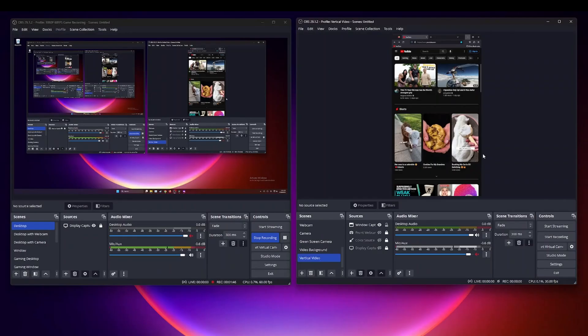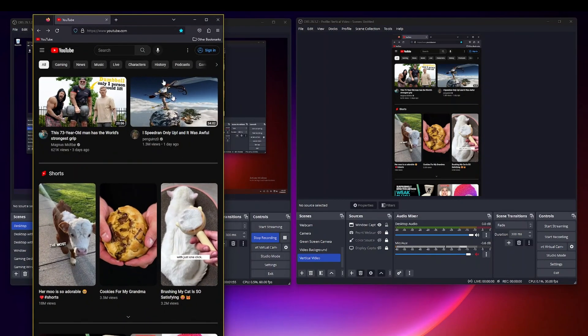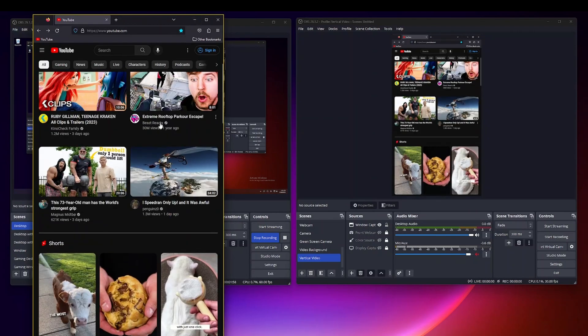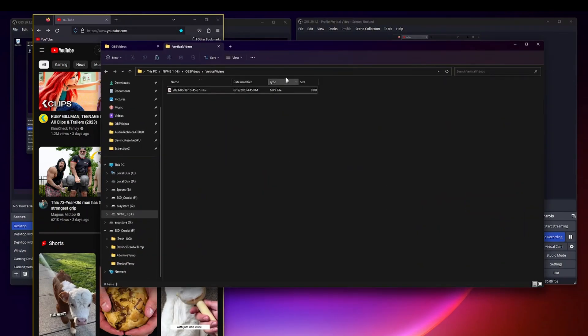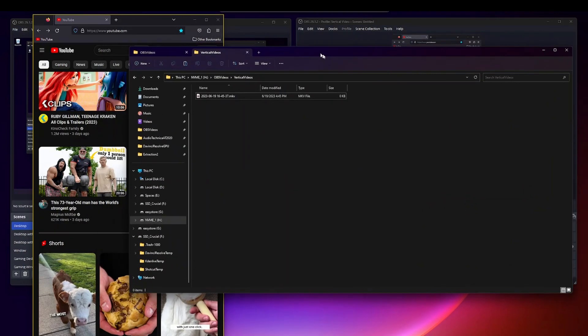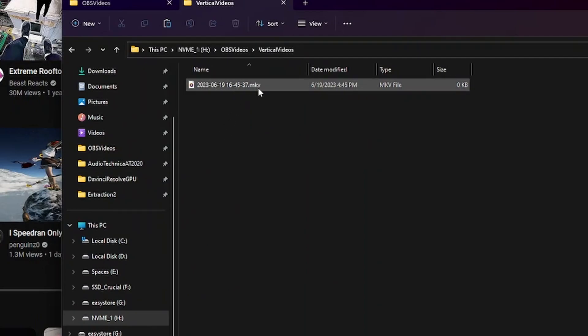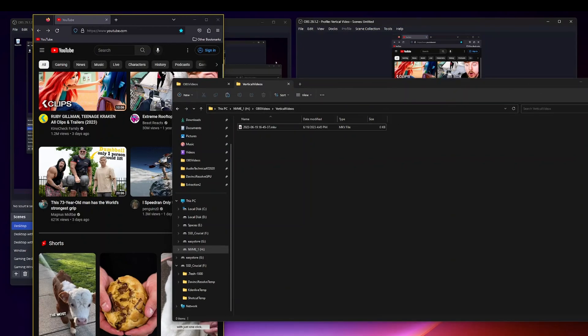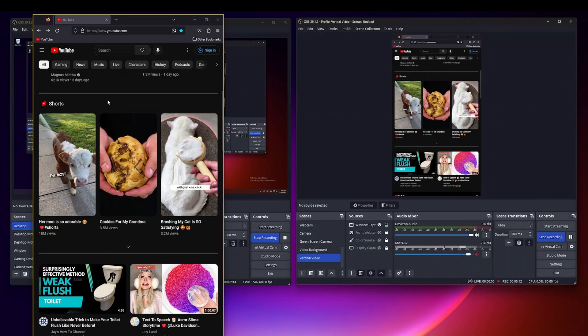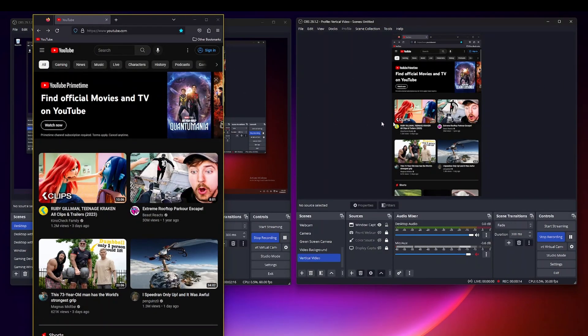So once you've done that and you go ahead and record a file, let me show you how that works. So I'm going to go ahead and record this vertical video file and I actually have a window right here that I'm going to record which is vertical. So let's go ahead and start the recording. And then I have a folder for all my vertical videos so as you can see here, here is the dot MKV file that's recording this particular window right here.